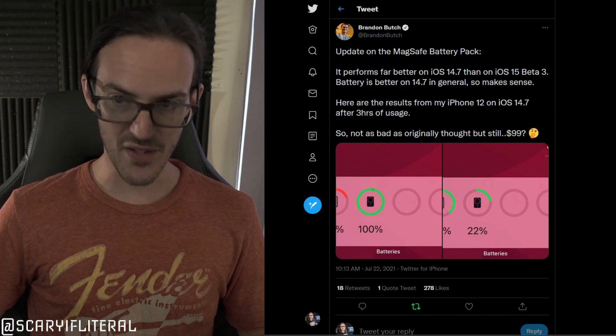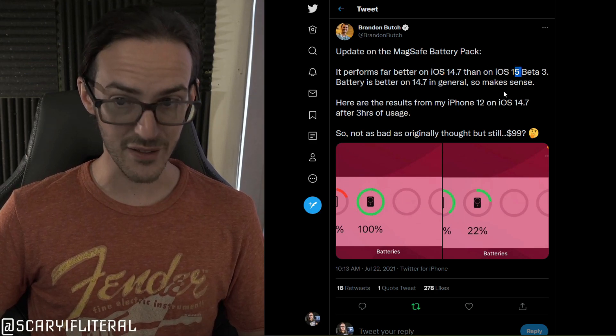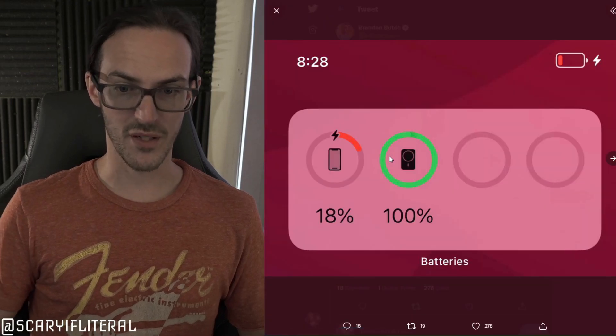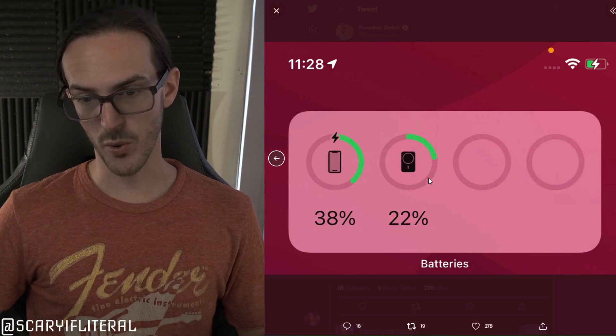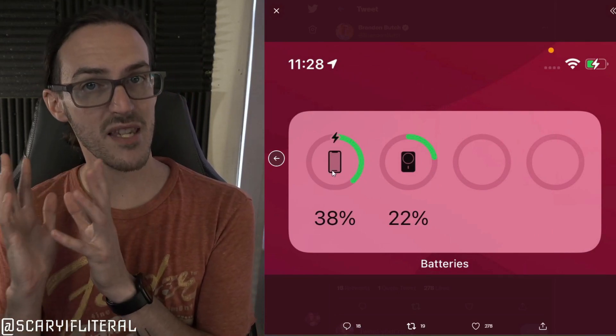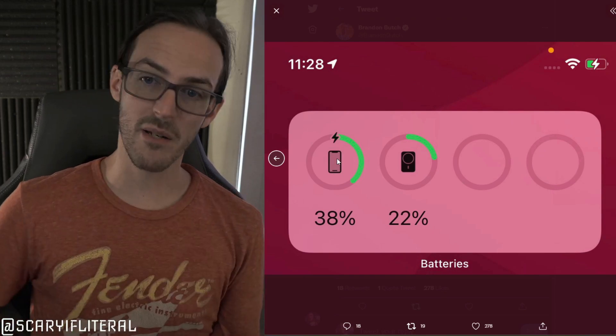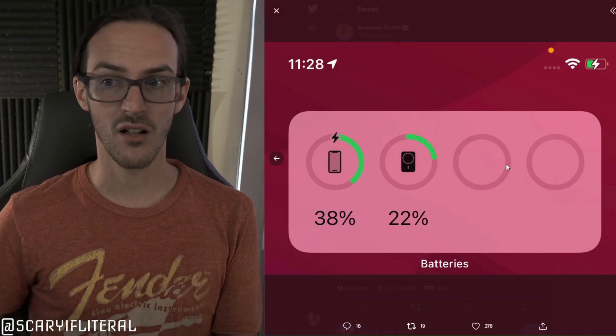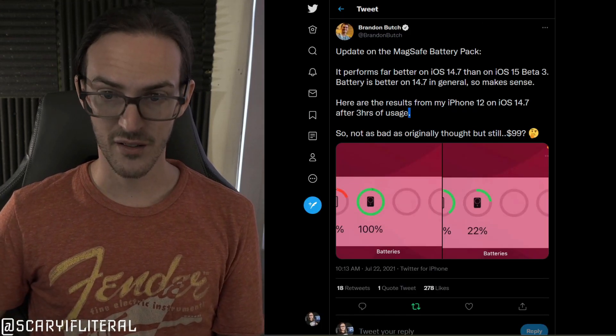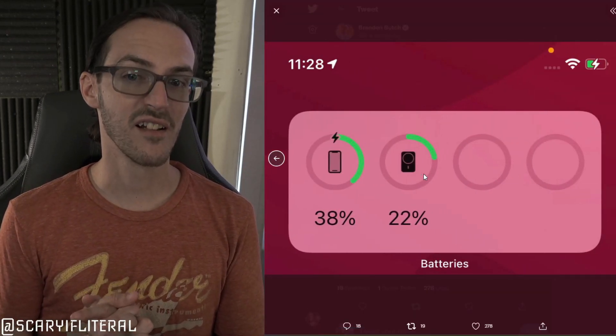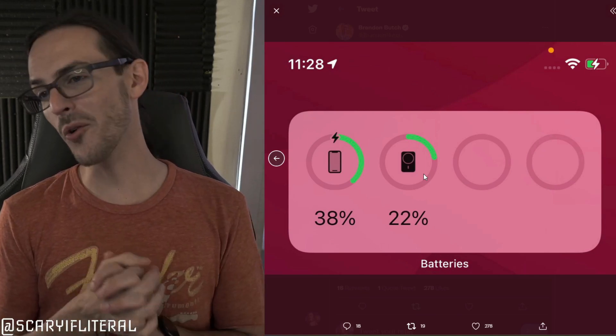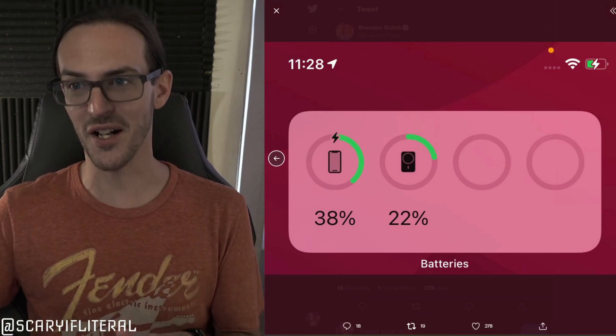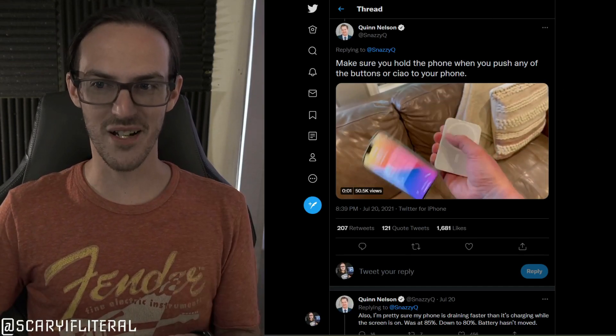He did update that on iOS 14.7 instead of the 15 beta it's a little bit better. So again, 18% he attached this thing. When this thing dropped to 22% he gained 20% battery. Some of this is because of the iOS version not being the beta. Some of this might have been because he used the phone less or differently. Hard to say. At any rate, 3 hours of usage got him 20% battery. Terrible. It's $100. This is like one of the worst products I've ever heard of.